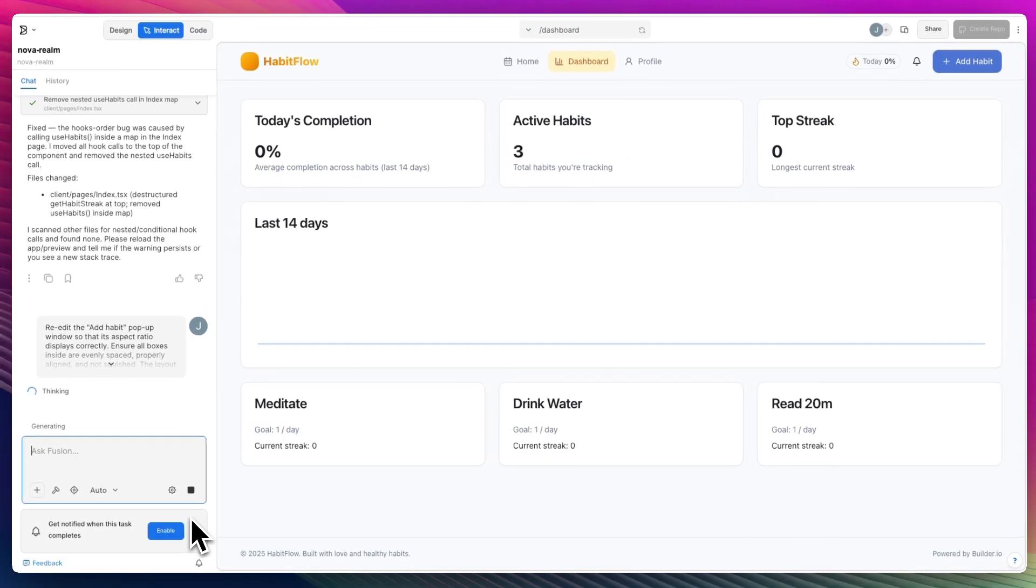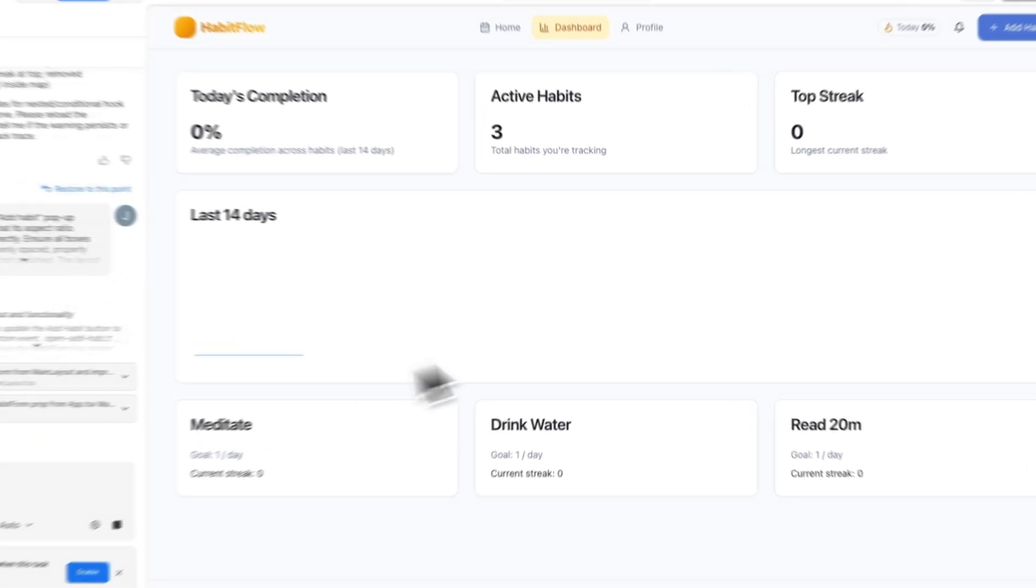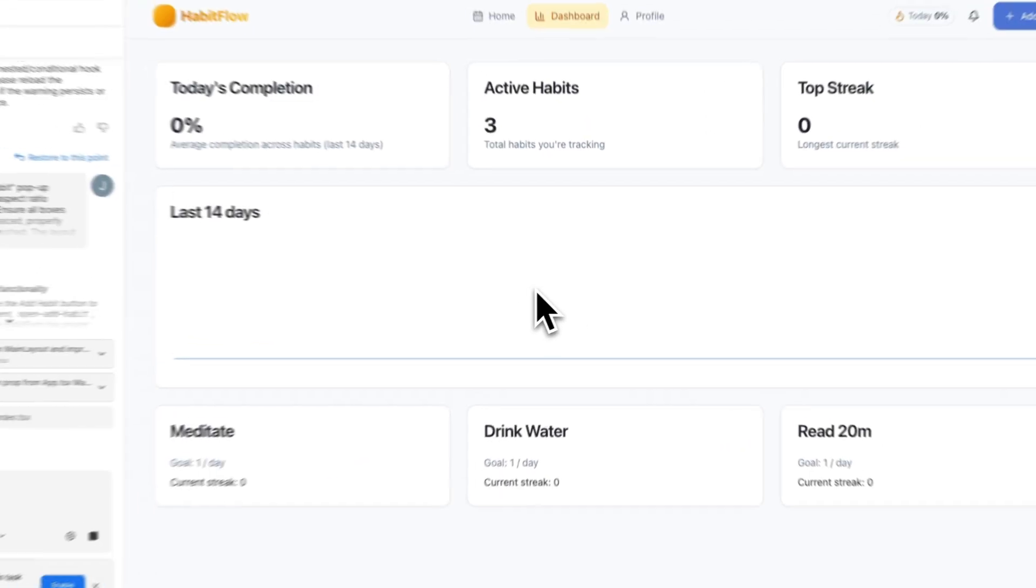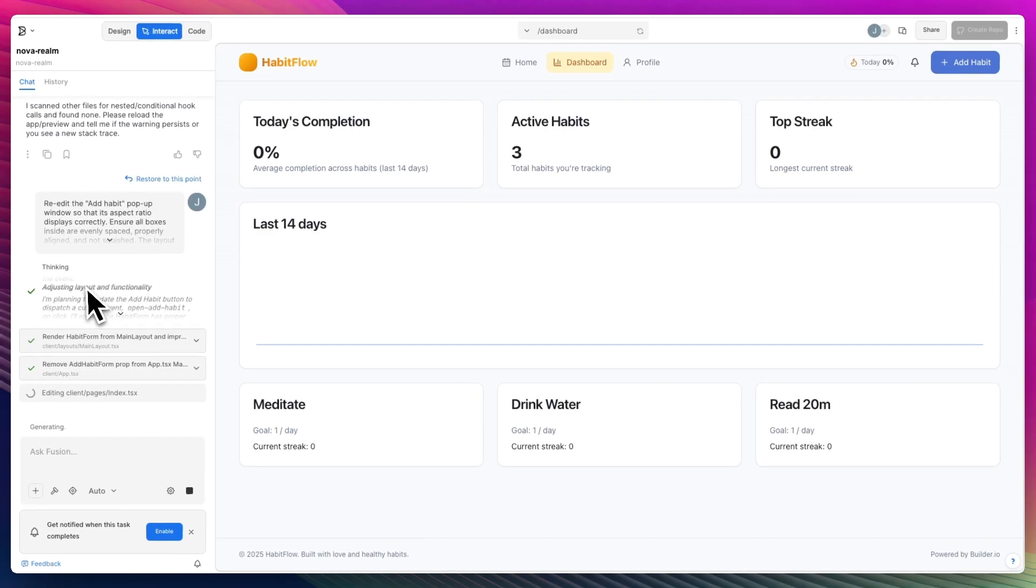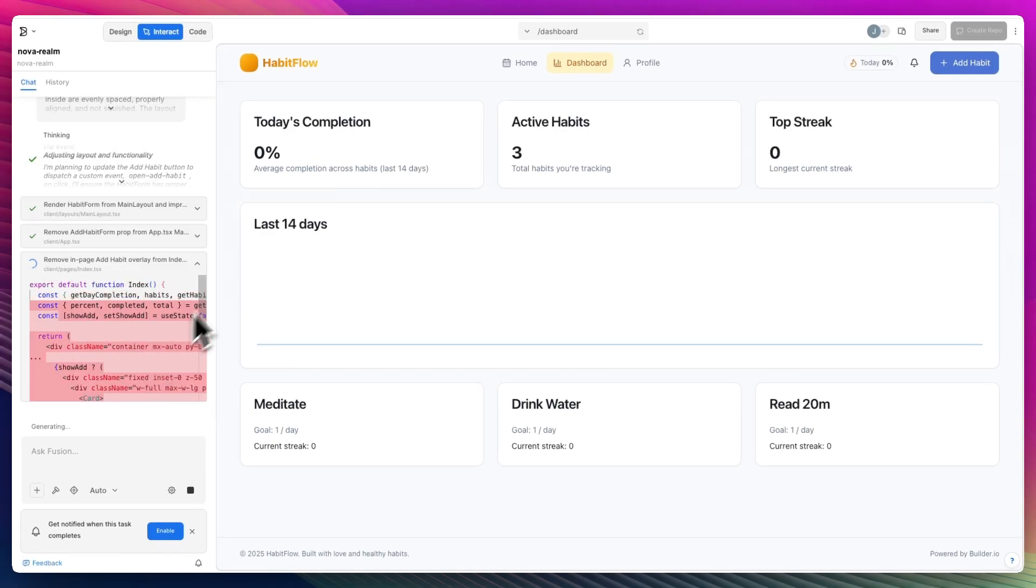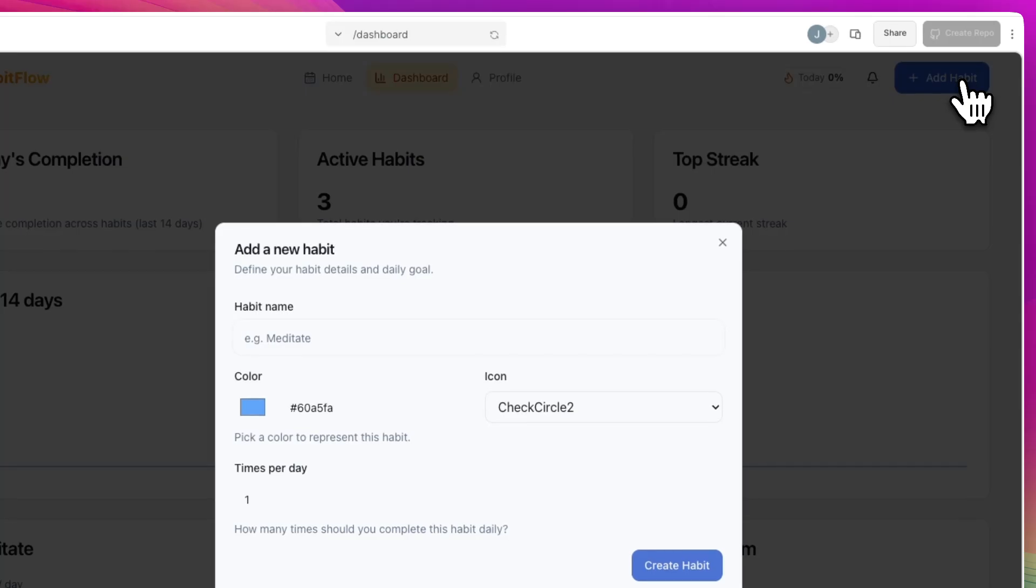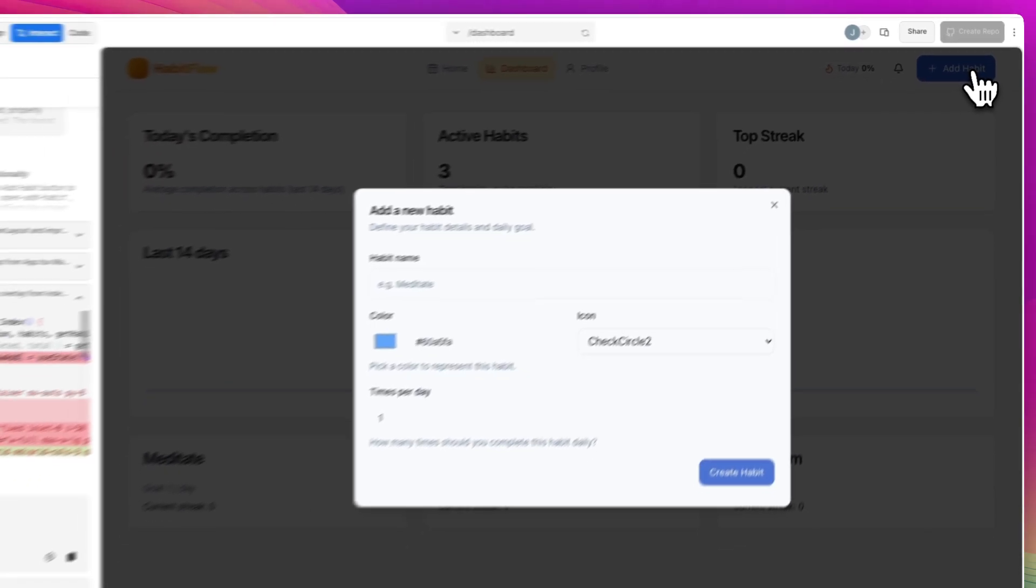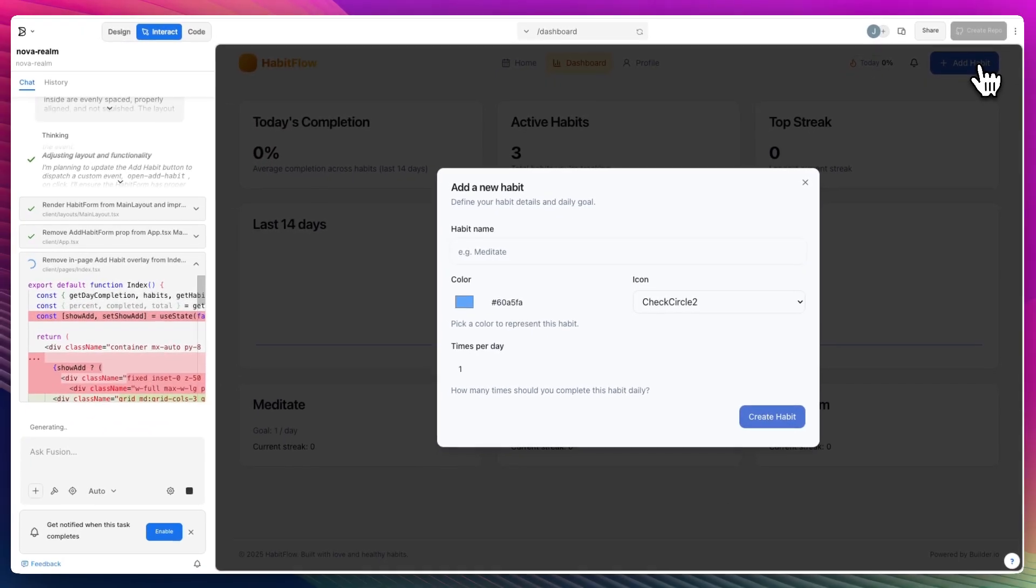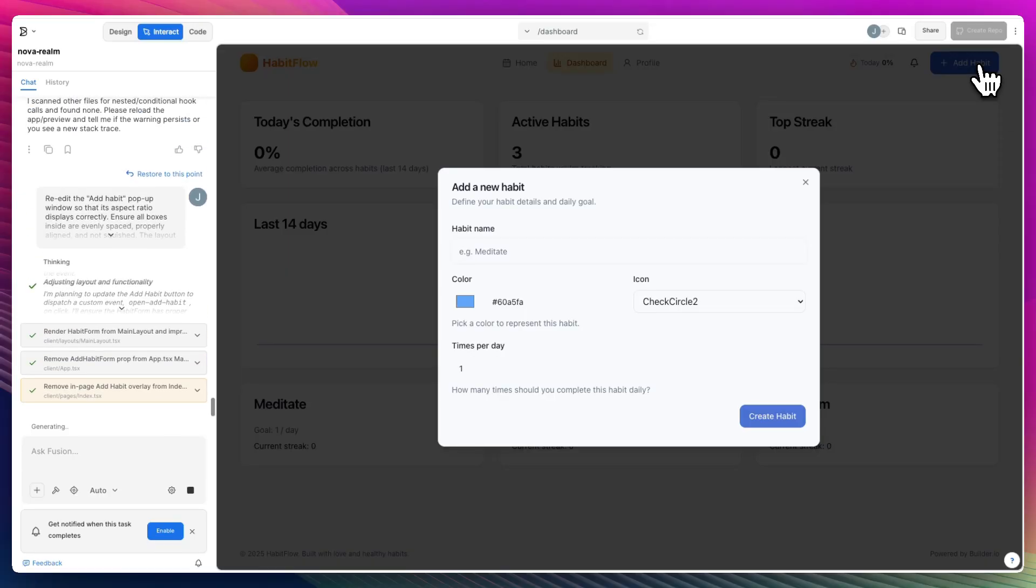So this took about two minutes or so. Remove add habits prop. It's still working on it. Come on, fingers crossed. Oh my goodness, look at that. It absolutely fixed it. Now, did it change the layout of it? It did.